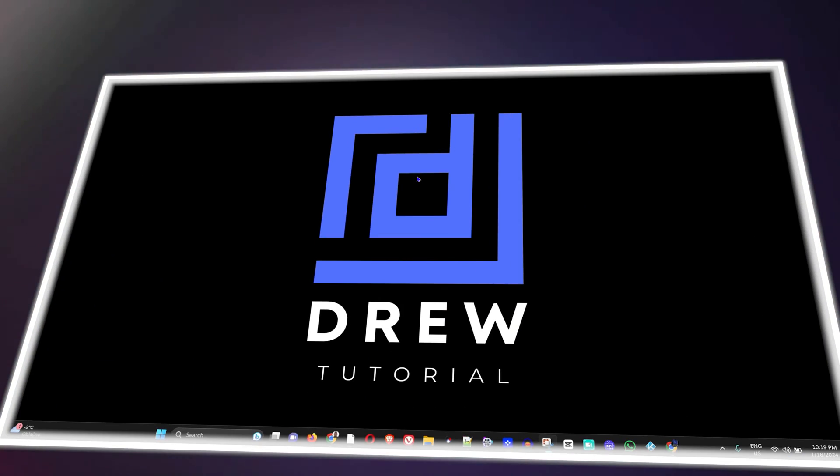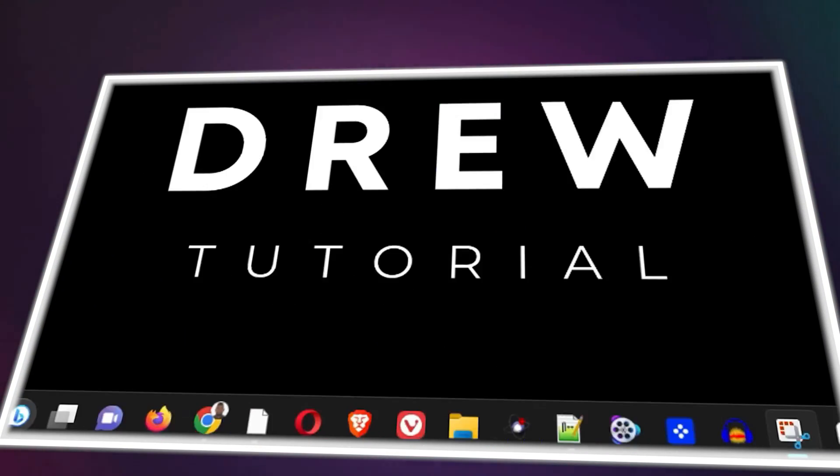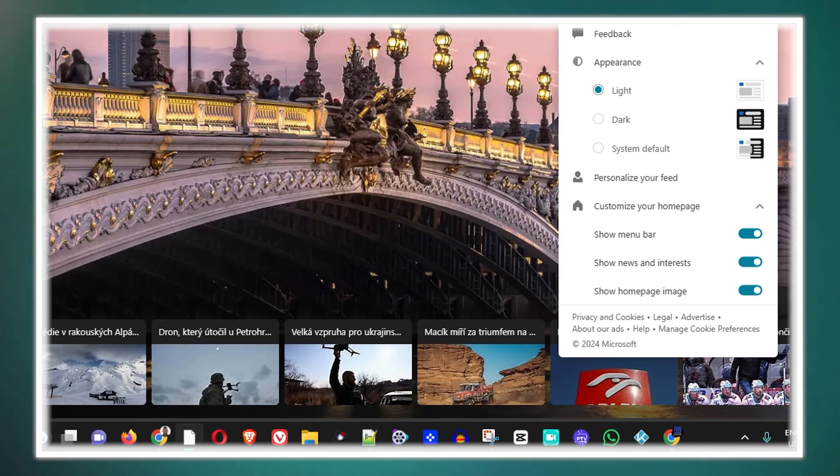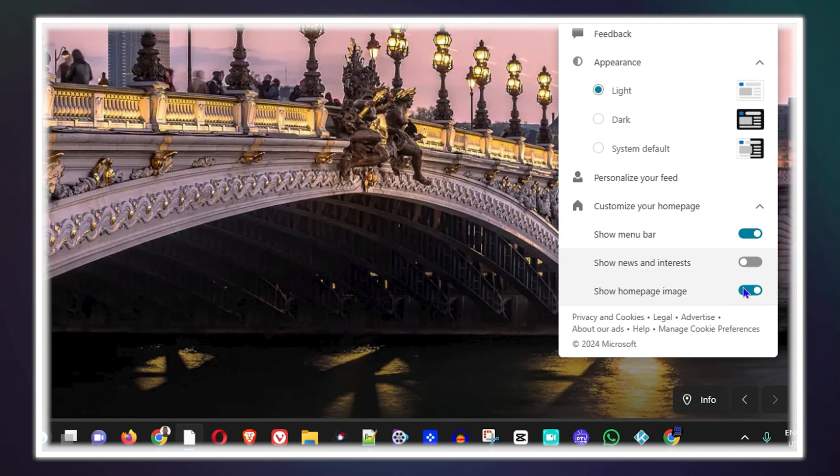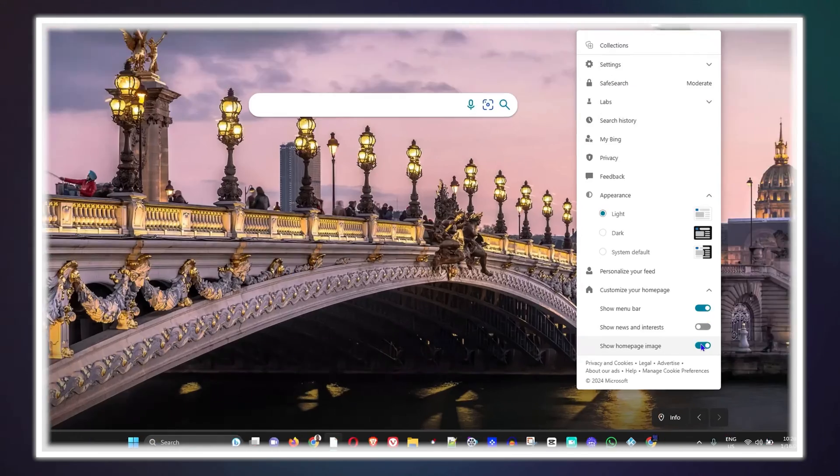Hey guys, welcome back to Drew Tutorial. In today's video, I'm going to show you how to turn off the background image and news feed on your Bing homepage.